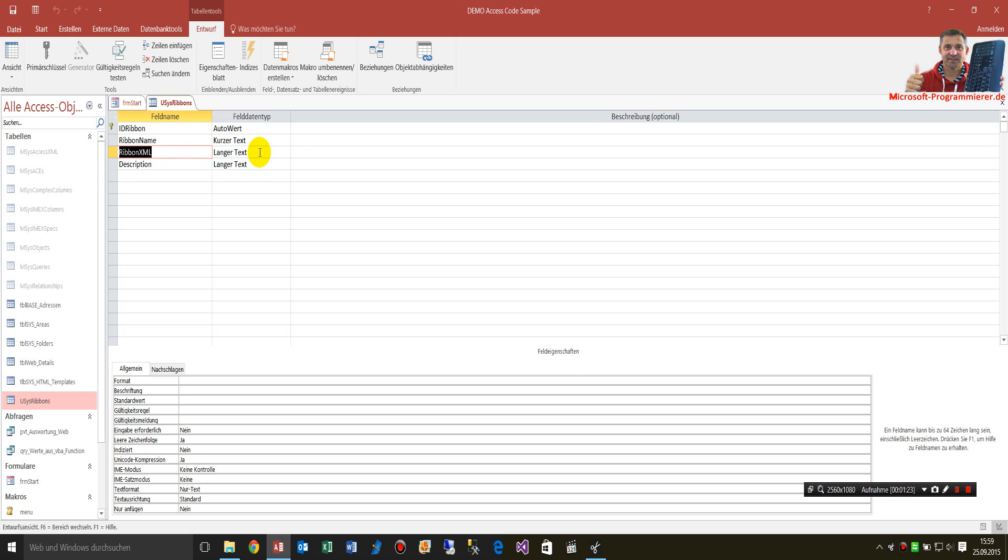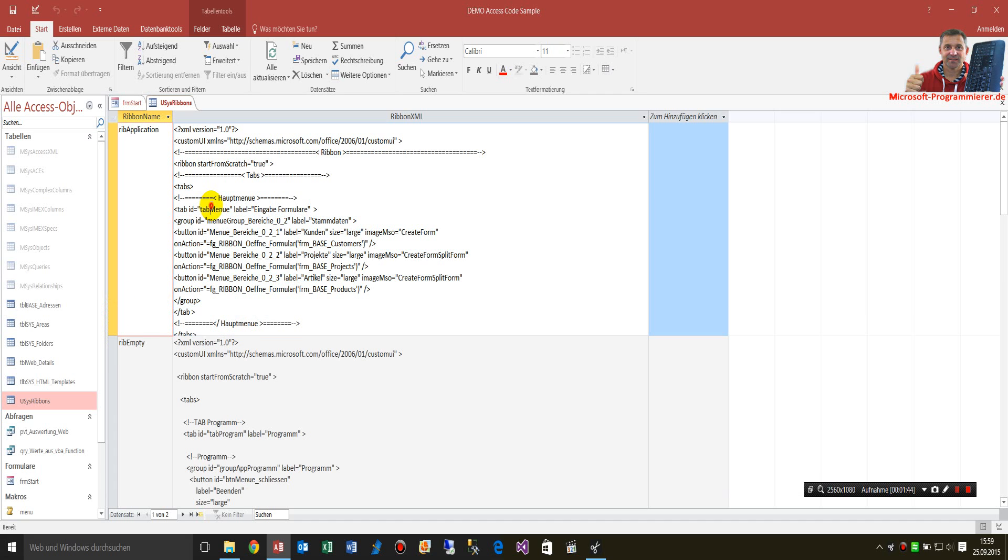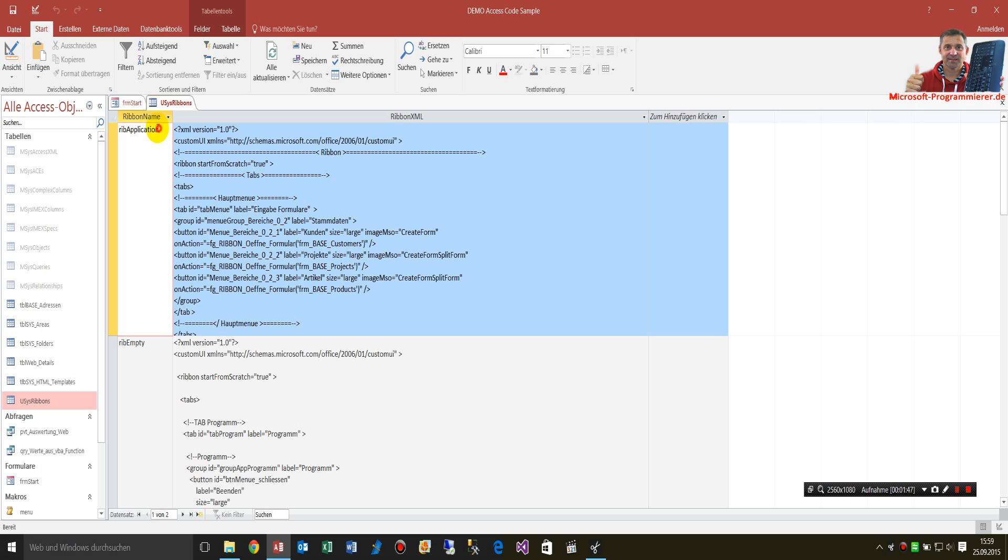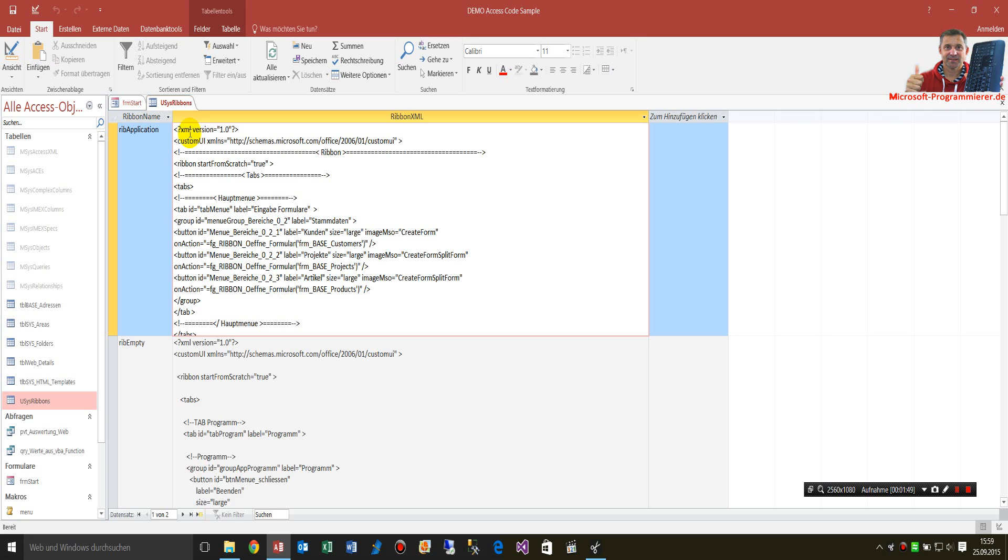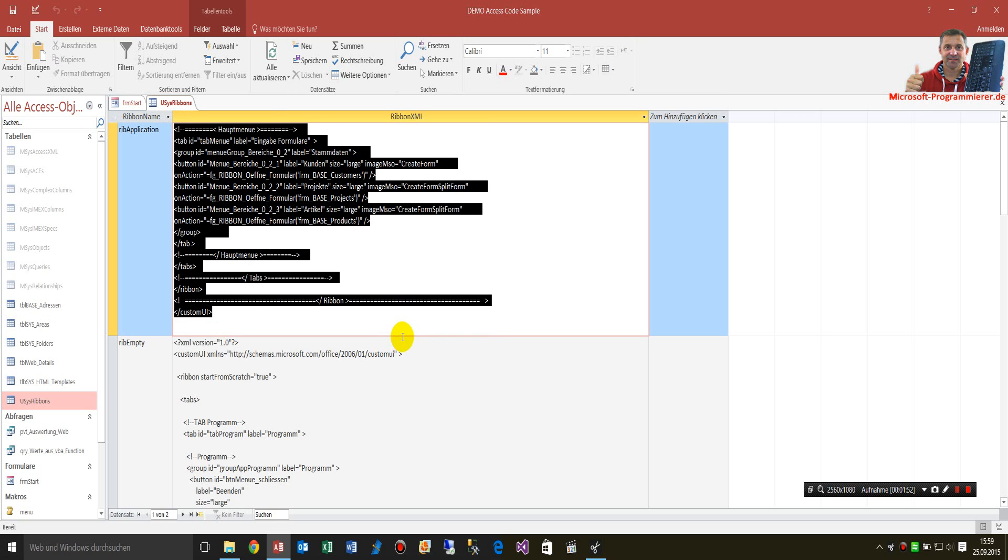It's a long string memo field type in the format databases. When you switch to show the records, you will see here the name of the ribbon, and then you have XML text stuff somewhere there.